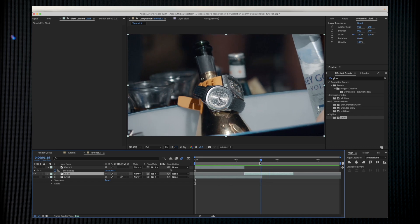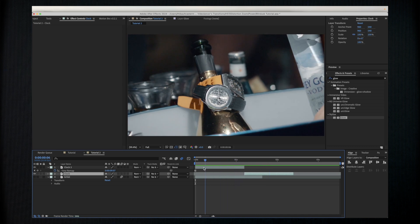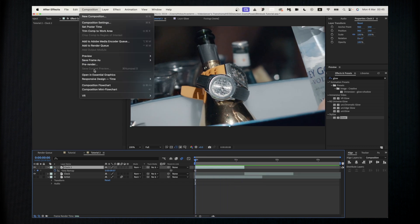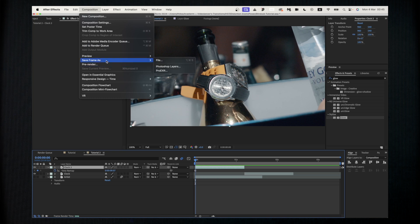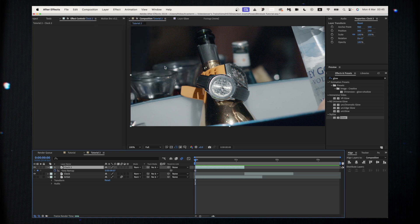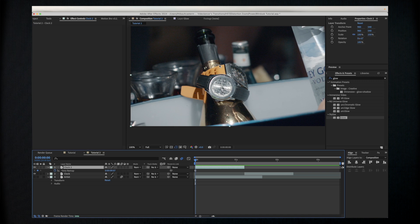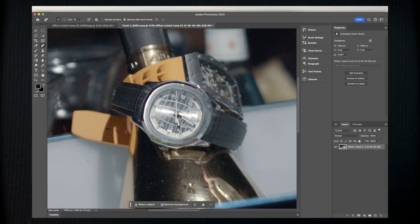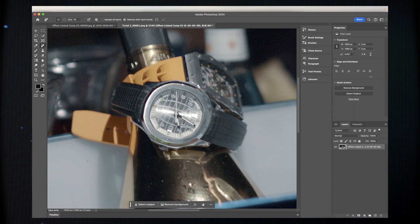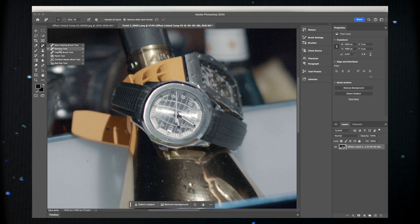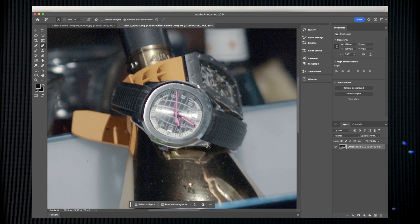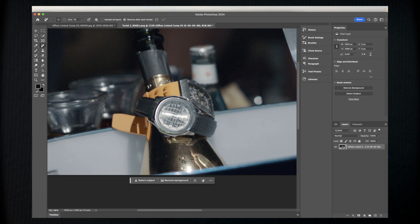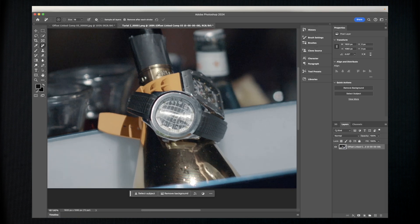As you can see here, I have my freeze frame layer and then the rest of the shot. Once we have that, we're just going to go to Composition, save frame as Photoshop layer, and once it's done we're going to jump into Photoshop. Here we are in Photoshop.